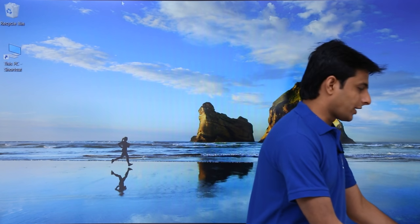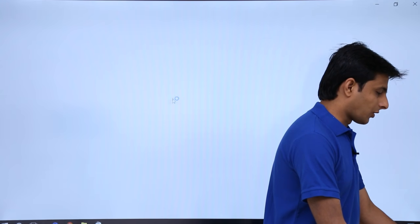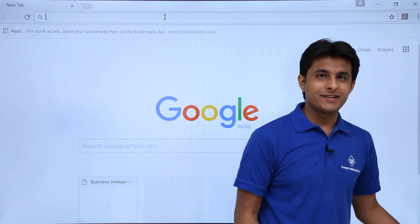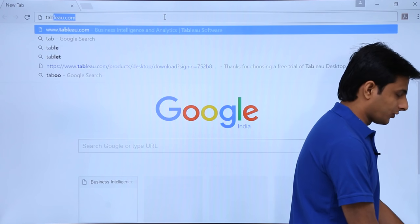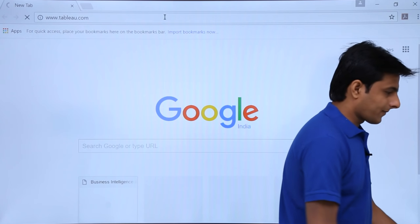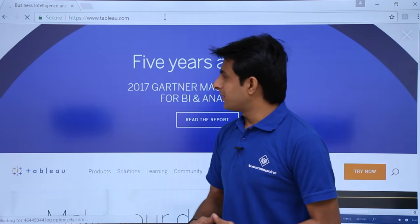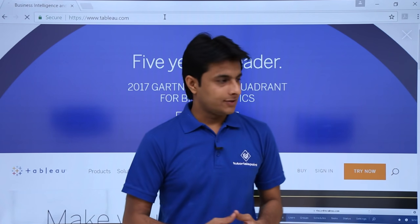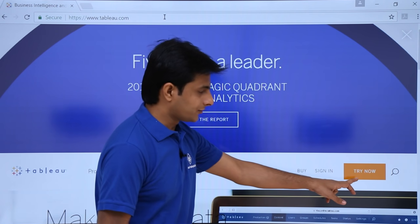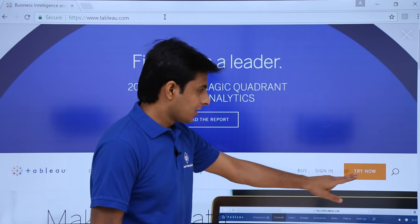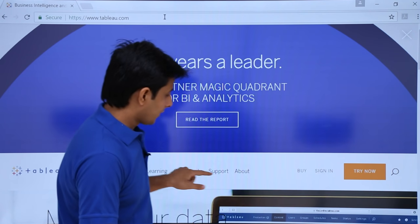In this video we'll see how to download Tableau Desktop. The version I'll be downloading is 10.2. First, I'll open the browser and go to the website tableau.com. When you open this website, you can see on the right hand side corner there's a 'Try Now' button.